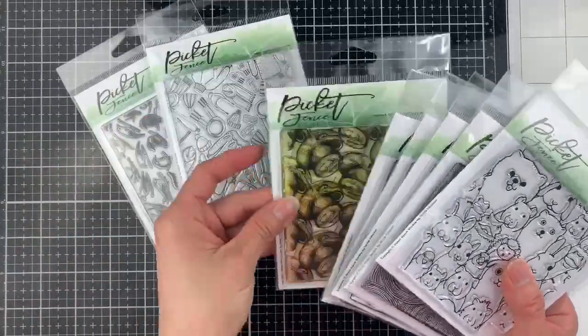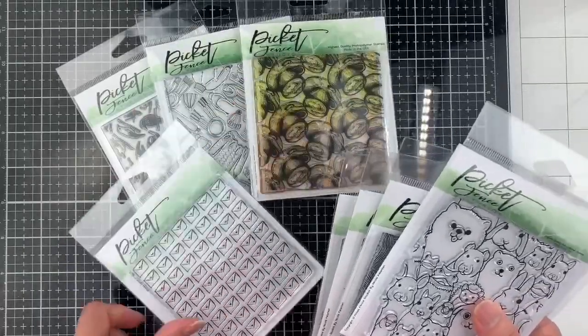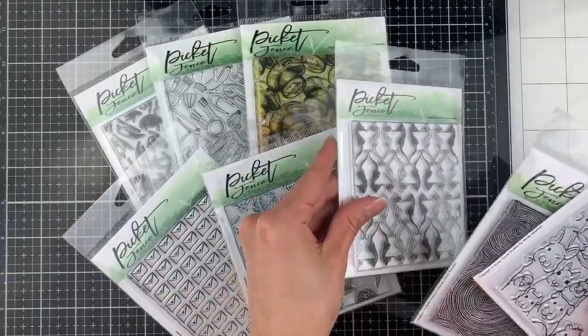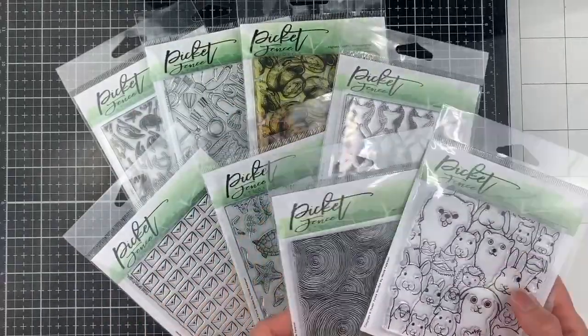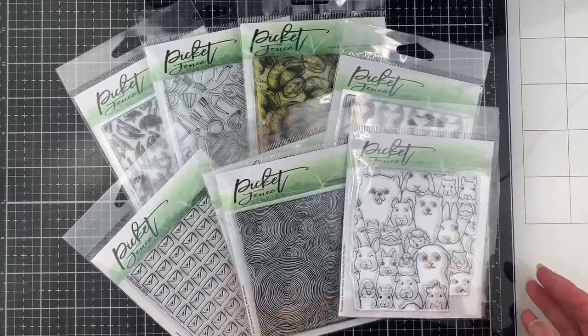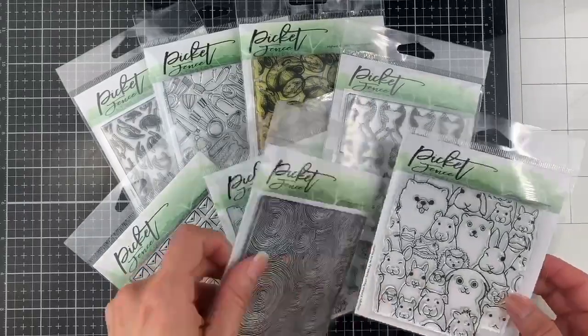Here's a closer look at some of the 4x4 stamps that Picket Fence Studios has released in the past, and you can use them to make beautiful backgrounds.